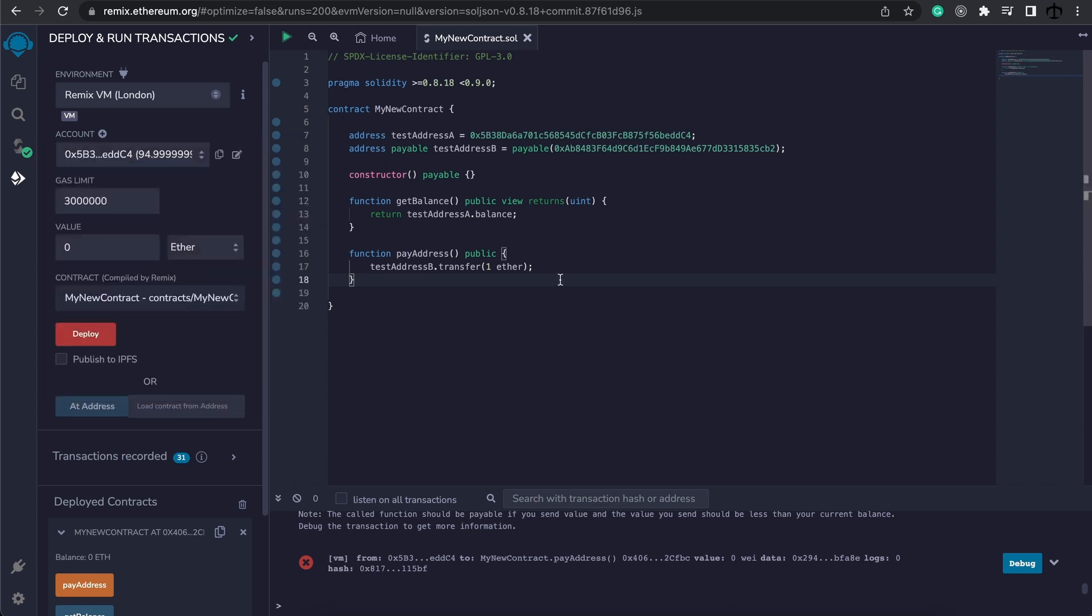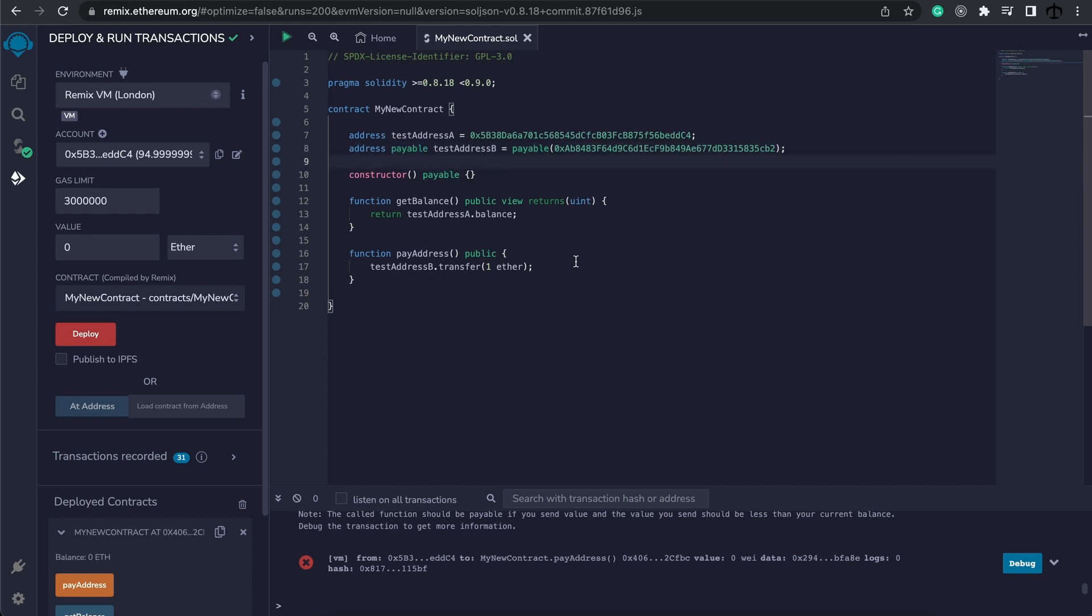Alright, so this is what you need to know about the address type for now. An address, if it's not payable, won't be able to accept ether. And we get to pay ether to an address if we specify it as a payable address. And this is how we can use addresses in our contract.